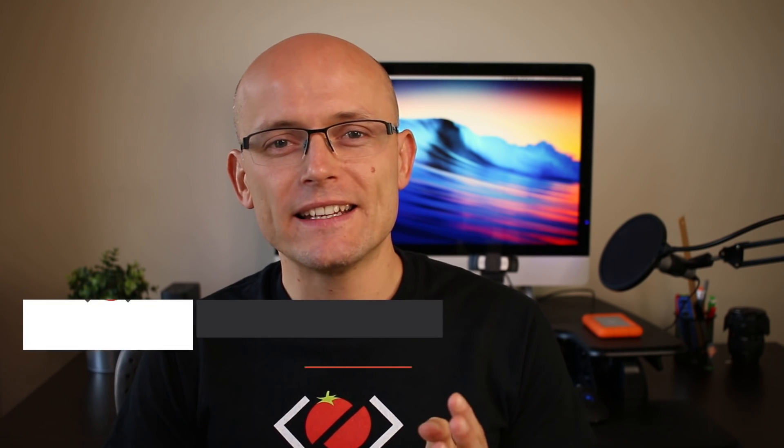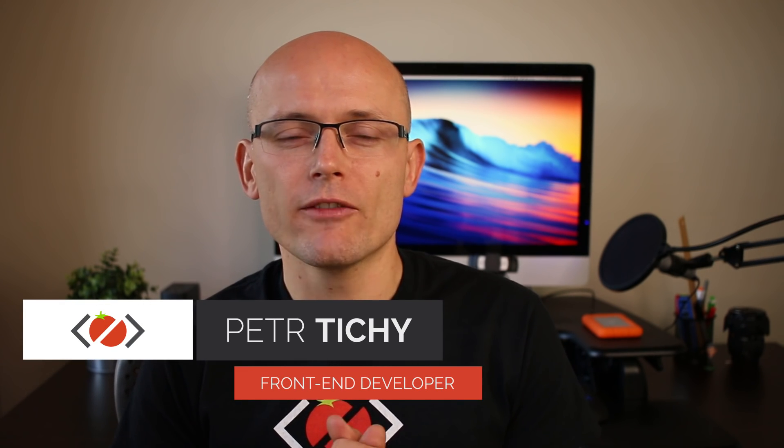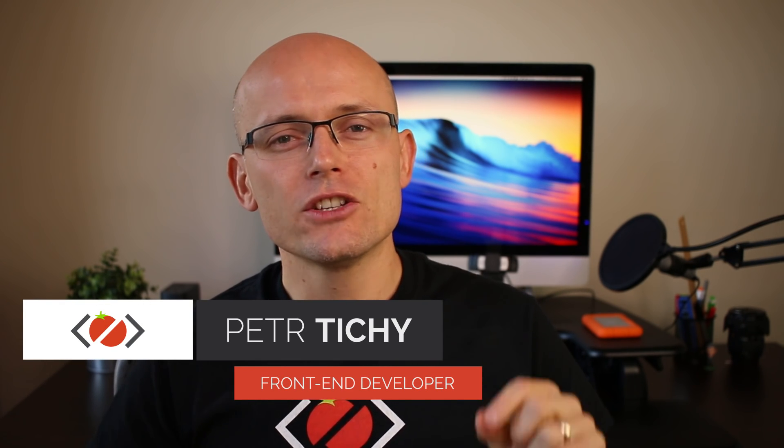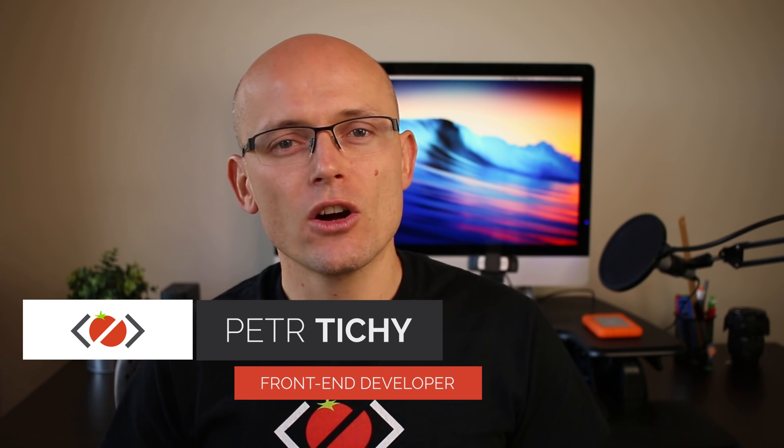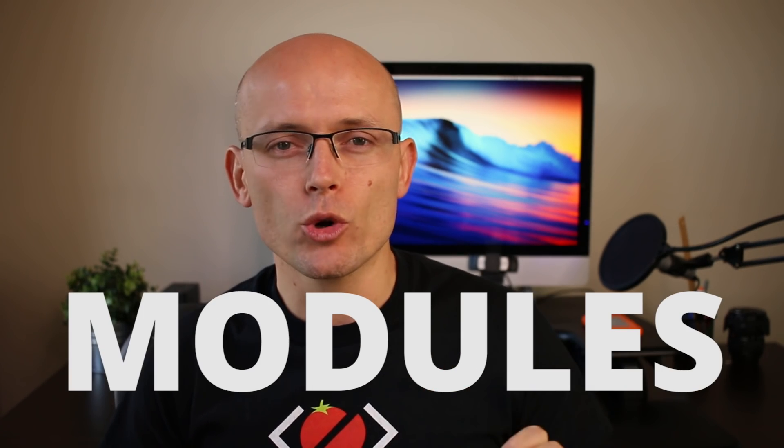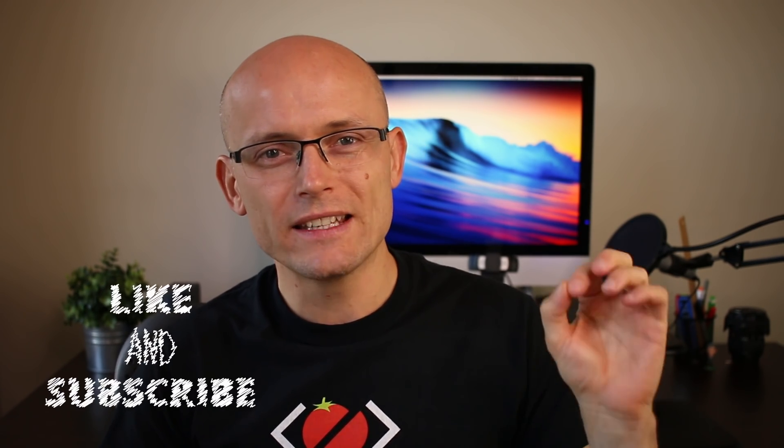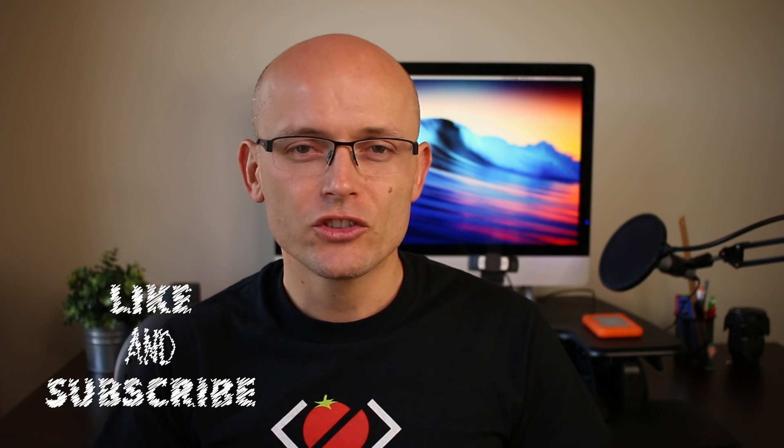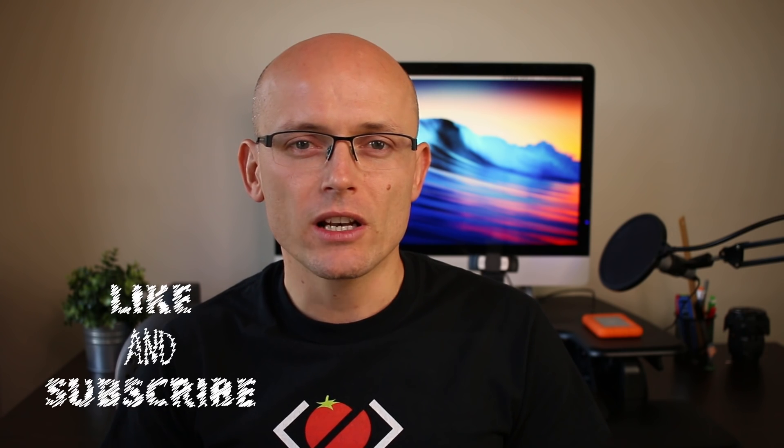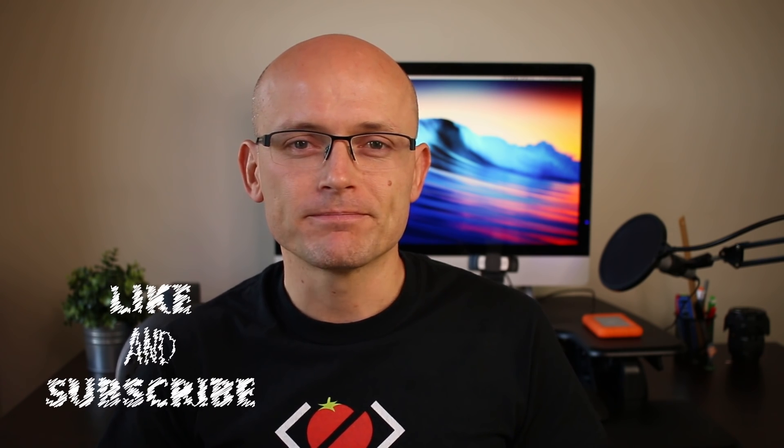Hi there, it's Peter here again, the guy who hates tomatoes but loves front-end development. In today's video you will learn how to export and import modules and reuse them inside of other files. But as always, before we do that, don't forget to hit the like button and subscribe to the channel for more videos like this.